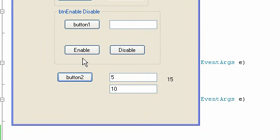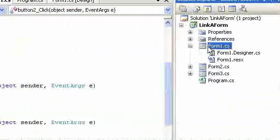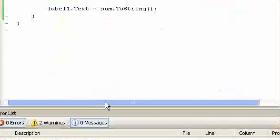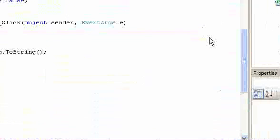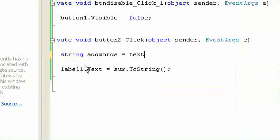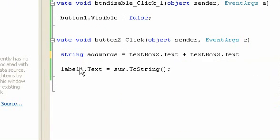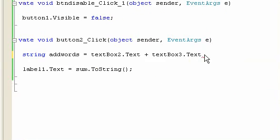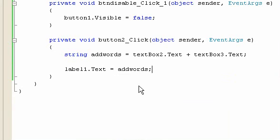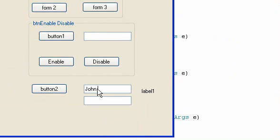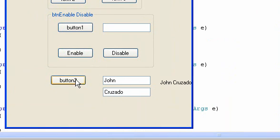Another button event — what if I'm going to add words? Is this possible? Of course! You can use: string addWords = textbox2.text + textbox3.text, then display addWords in the label. I type 'John' and 'Cosado' — as you can see, it displays 'JohnCosado'. Okay, thank you. That's the button event.